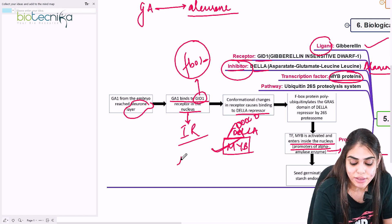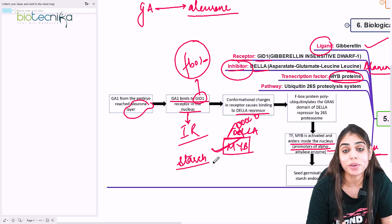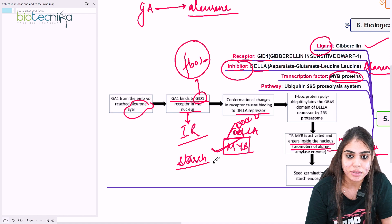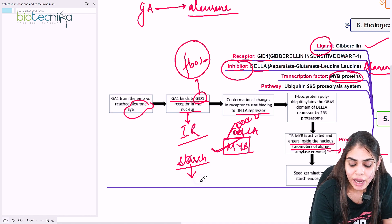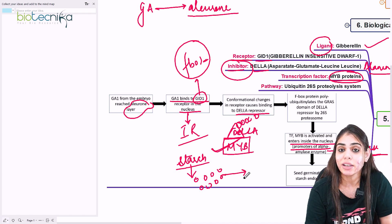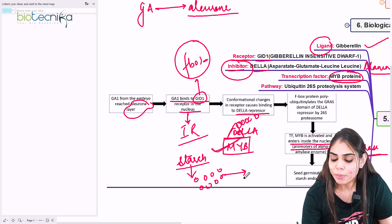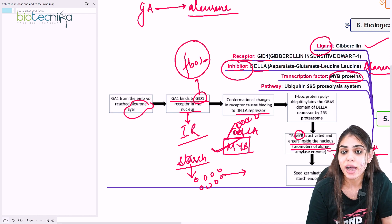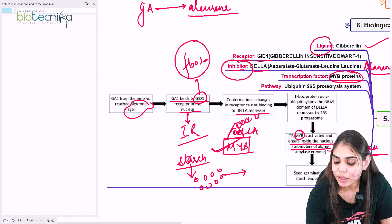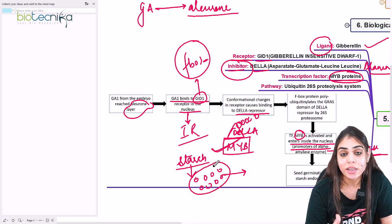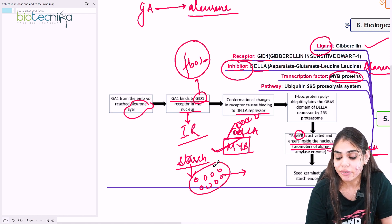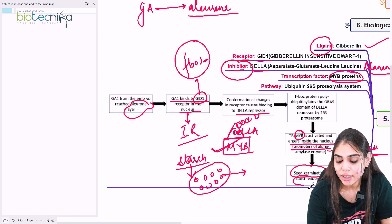In the endosperm, we know starch is the stored food. Gibberellic acid is responsible for the seed germination process — starch has to be broken down, and once broken down it is converted into smaller granules which serve as food for the developing embryo. Once MYB is free, it causes transcription of alpha-amylase enzyme, which diffuses into the endosperm from the aleurone layer. The starch stored in the endosperm is broken down into smaller pieces that serve as food for the developing embryo, facilitating seed germination.